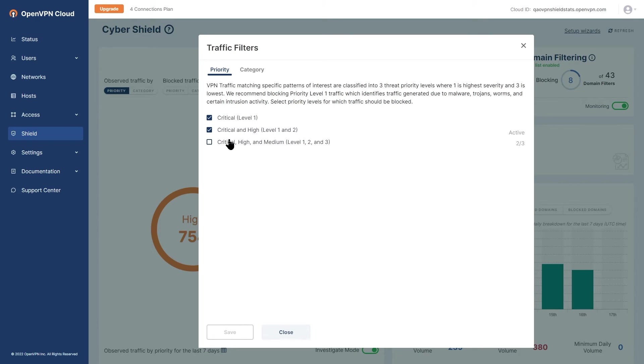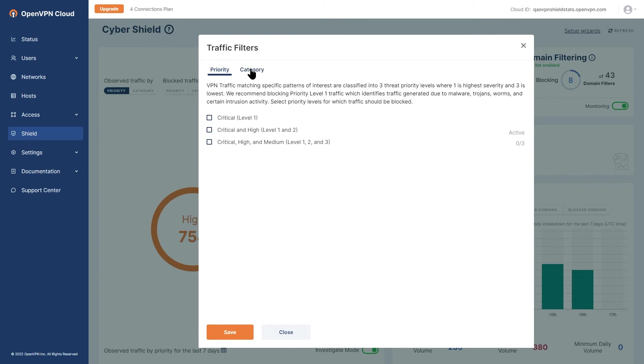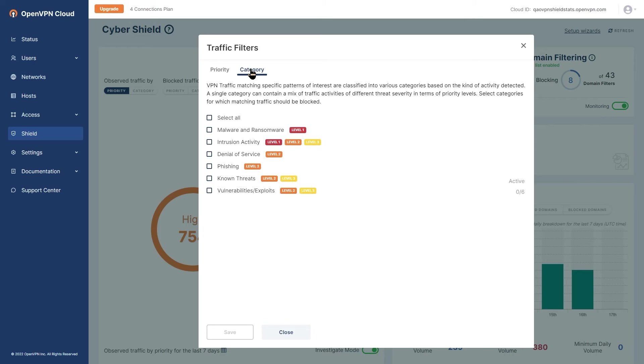Now if you would like to block traffic by the category of detected threats, then clear any priority settings and click on the category tab. Note that blocking by either threat category or threat priority is possible but not a combination of both.